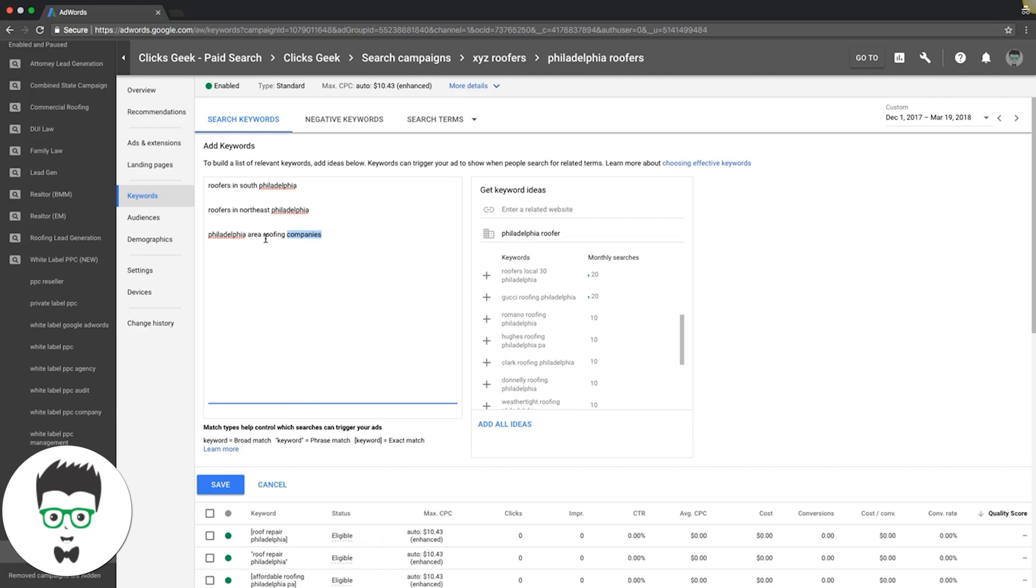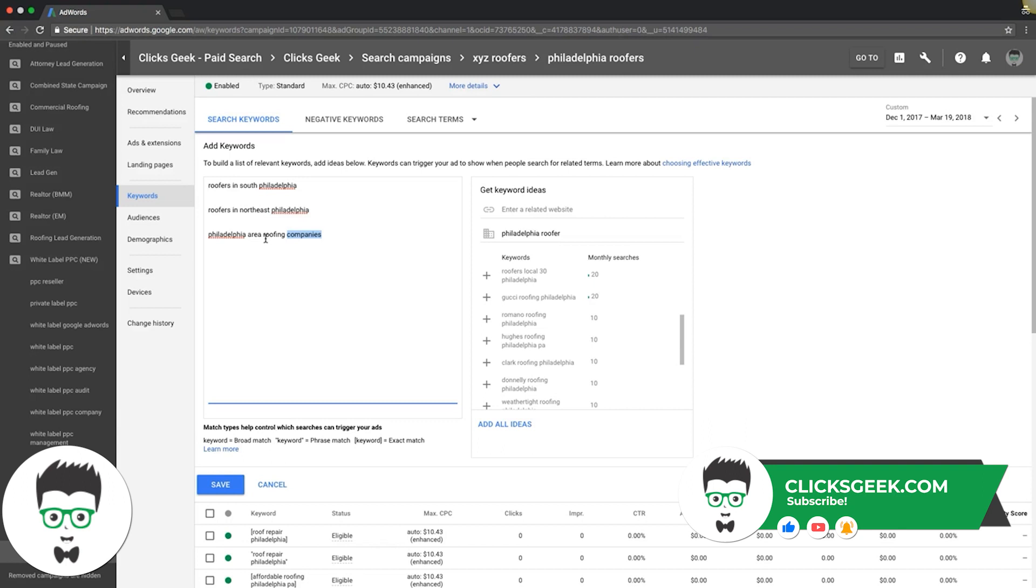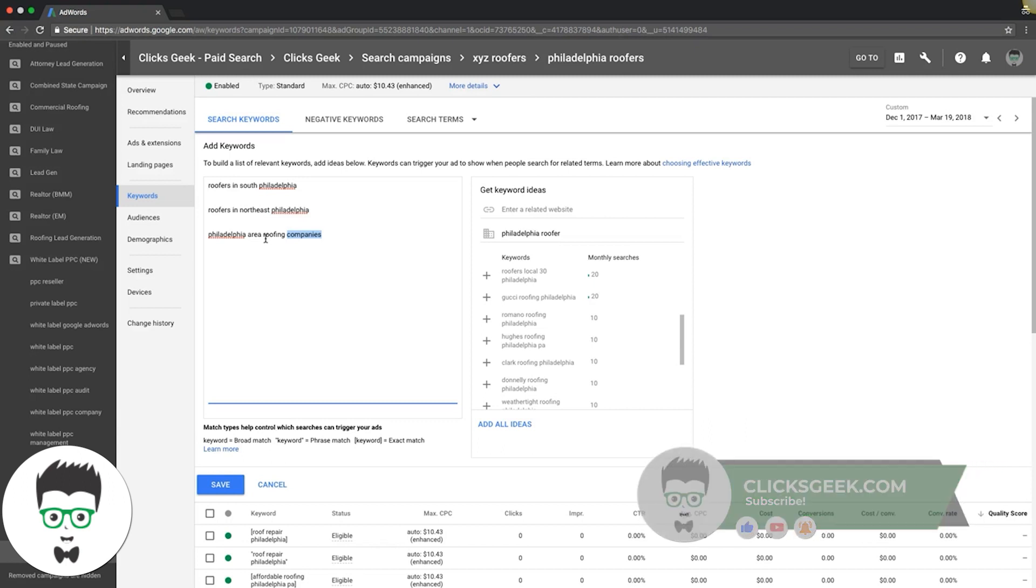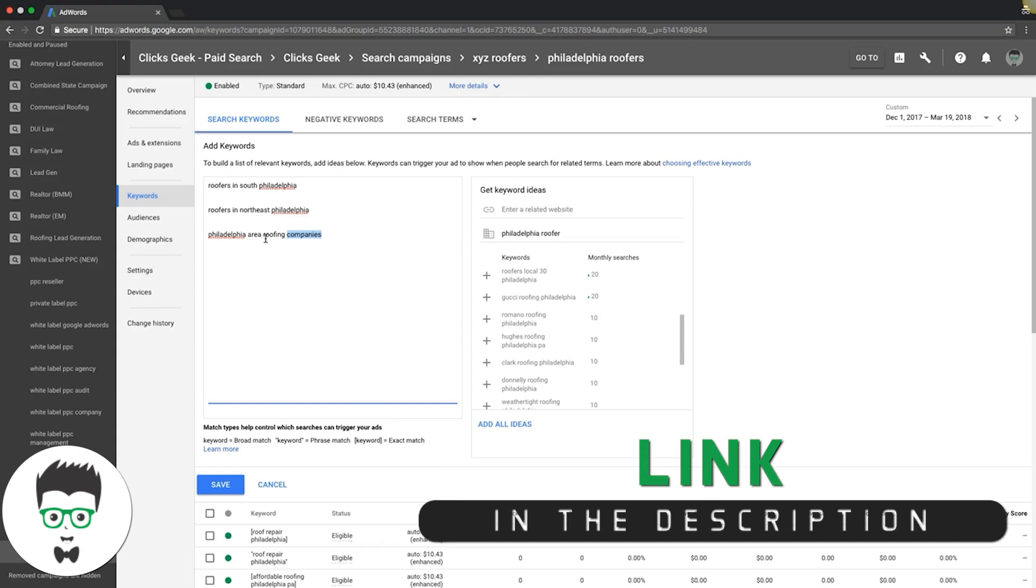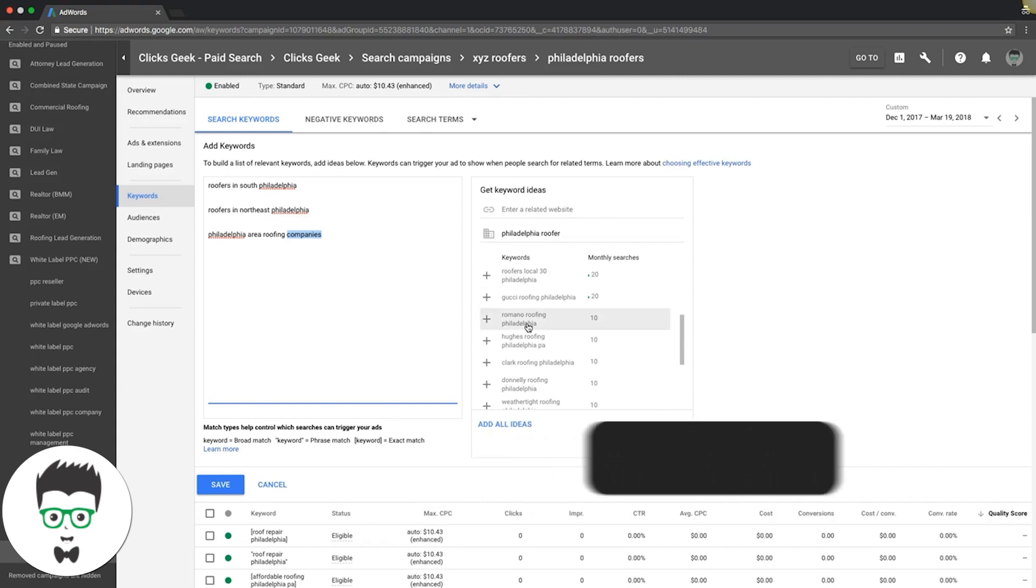If you listen to my other videos on how to write compelling ad copy (I'll put a link in the description below), your ads will be pulling these 10 searches a month. You're going to get leads out of it, and you're going to be the only one there. Nobody else cares.